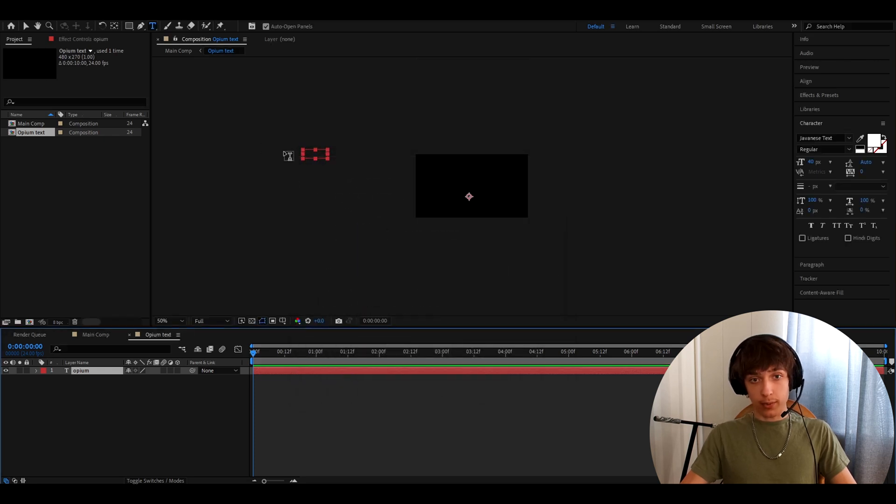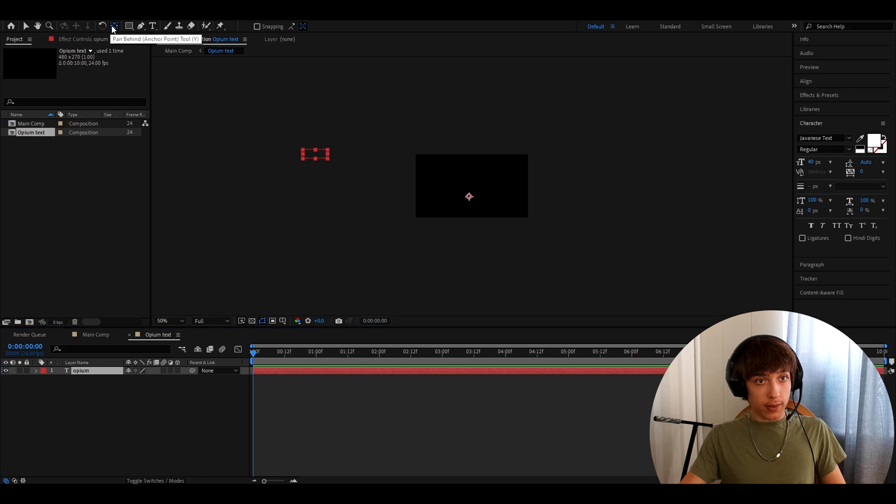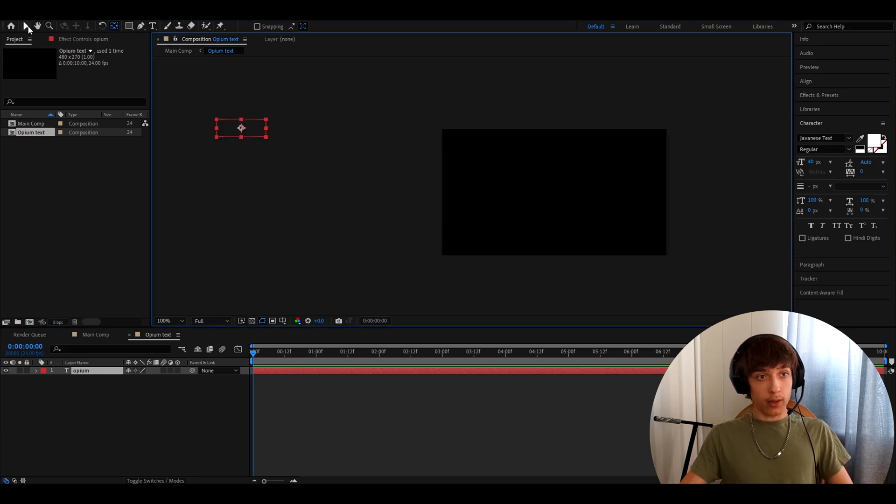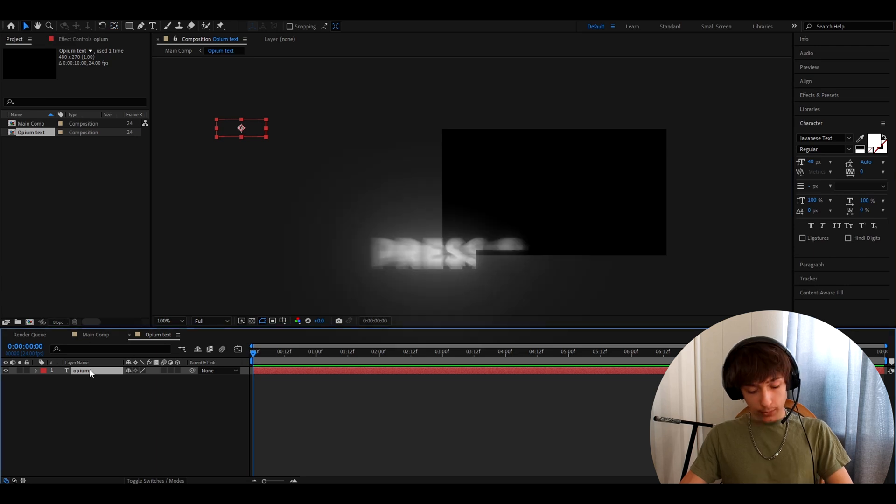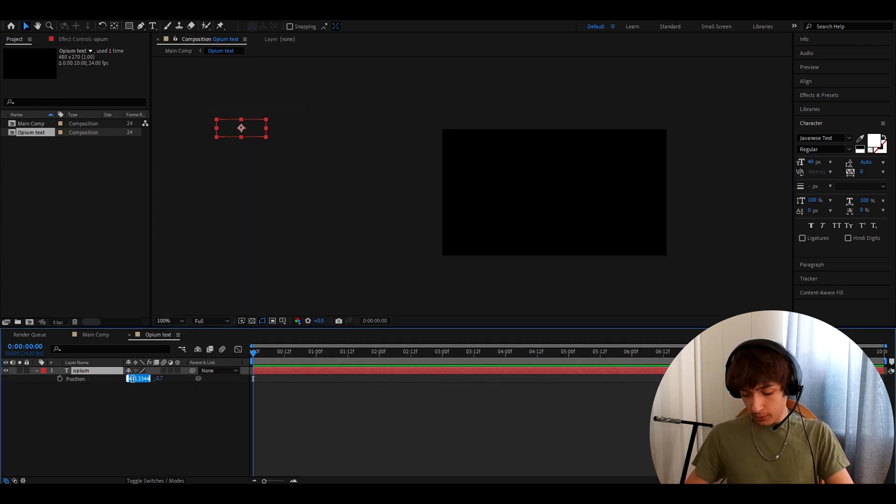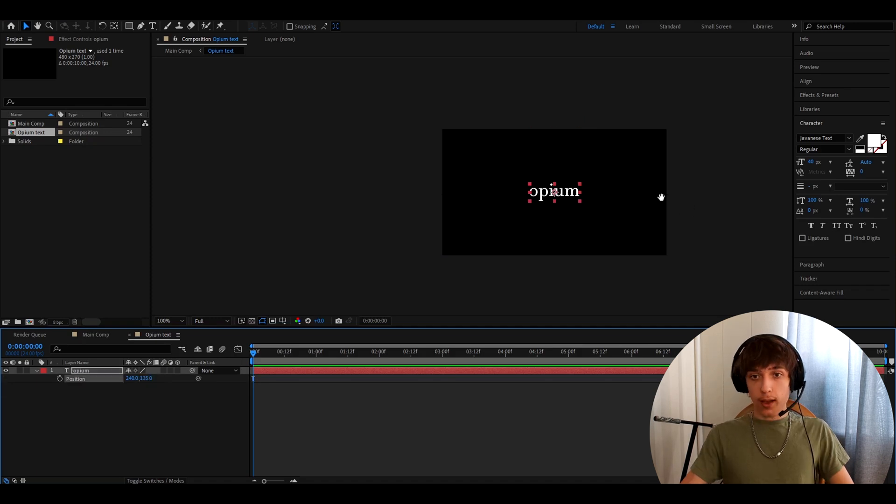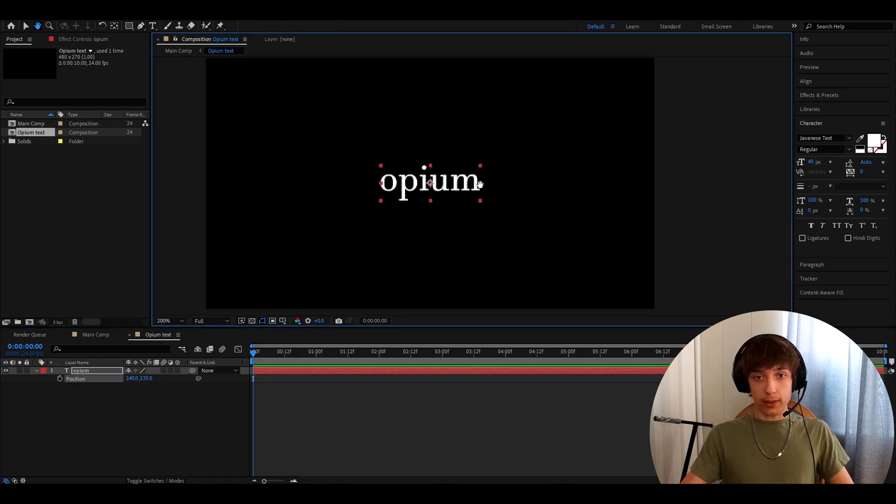Now the text is going to be way off. So hold CTRL, press on this pen behind and double click on it. Now the anchor point will be selected to the middle. You can go back to here, selection. And now press P on the layer, make the position to 240 and this one to 135. And now it will be centered like this.